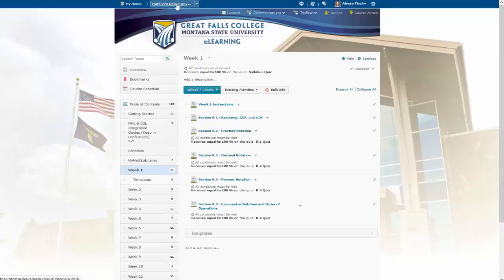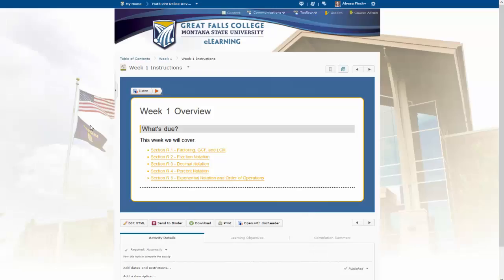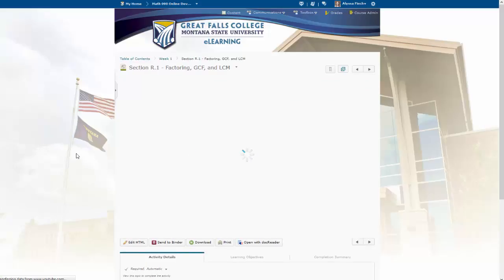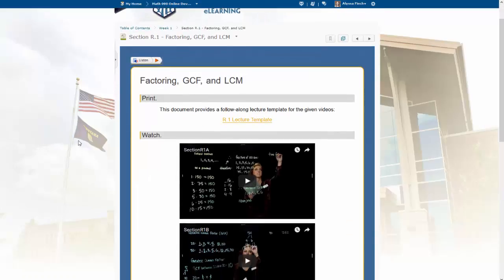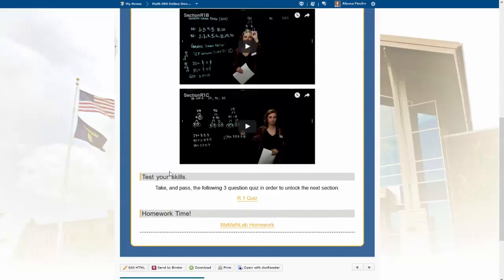I'm going to jump back to our starting page and jump into week one. The first slide you will see is an overview of what we will be doing in this course, and again, anything yellow is a hyperlink that will take you to a new document. Starting on R.1, your teacher might have a different layout on this screen, but anything in yellow is hyperlinked. There may be videos for you to watch, there may be a quiz, and there is also a link for your MyMathLab homework. If you have linked your D2L to your MyMathLab account, it will take you right there.